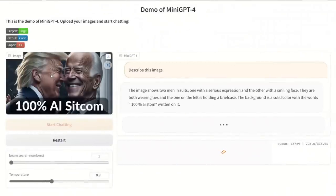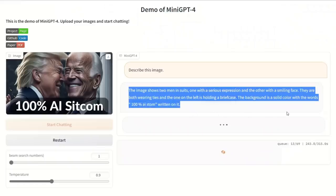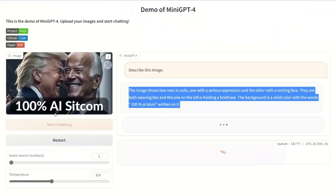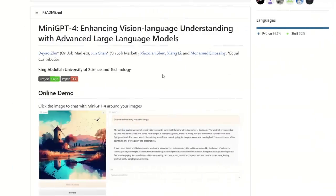I uploaded another image — one of the thumbnails for a video I made. Here is the description it came up with: 'The image shows two men in suits, one with a serious expression and the other with a smiling face. They are both wearing ties. The one on the left is holding a briefcase.' I don't really see any briefcase. 'The background is a solid color with the word 100% AI.' So it did recognize the text but missed a little bit. It's a very powerful model, I would say, given that it's the first iteration and was just released. They will definitely improve on this model.